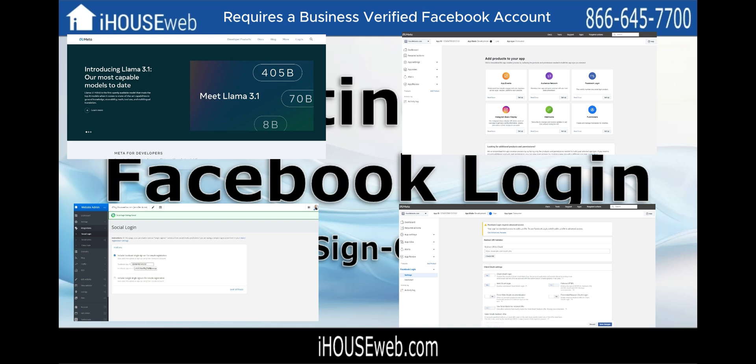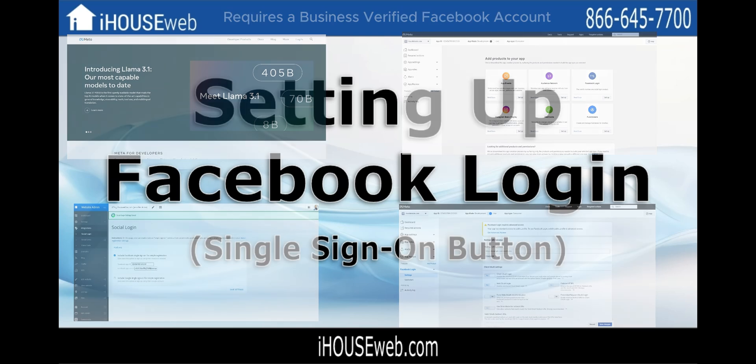We will include Facebook's page on how to make your Facebook account business verified in the description below. If all that's in order, we're good to go ahead and get started.